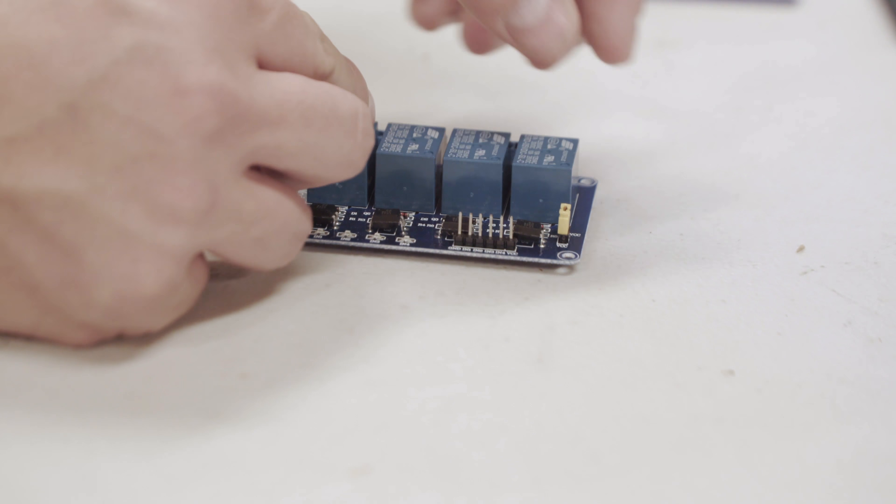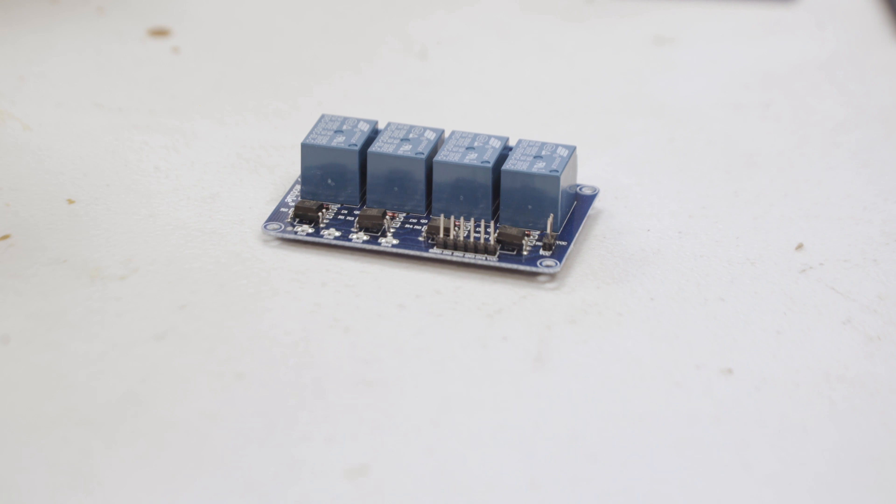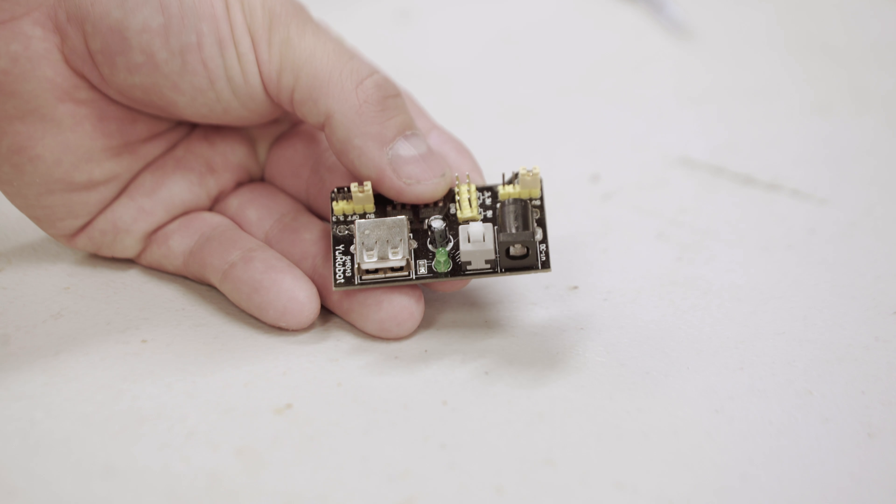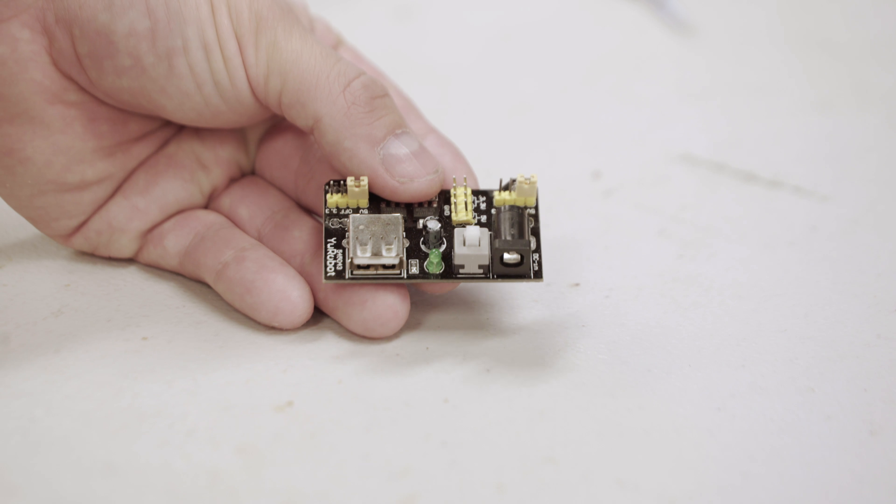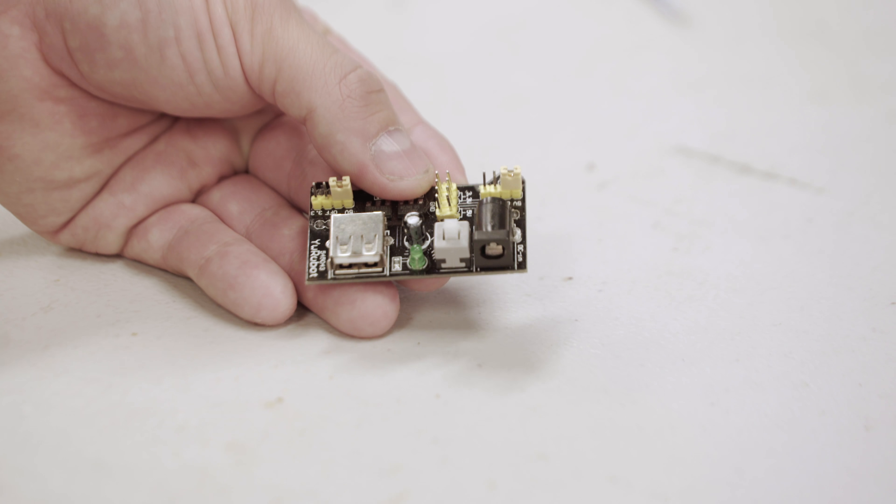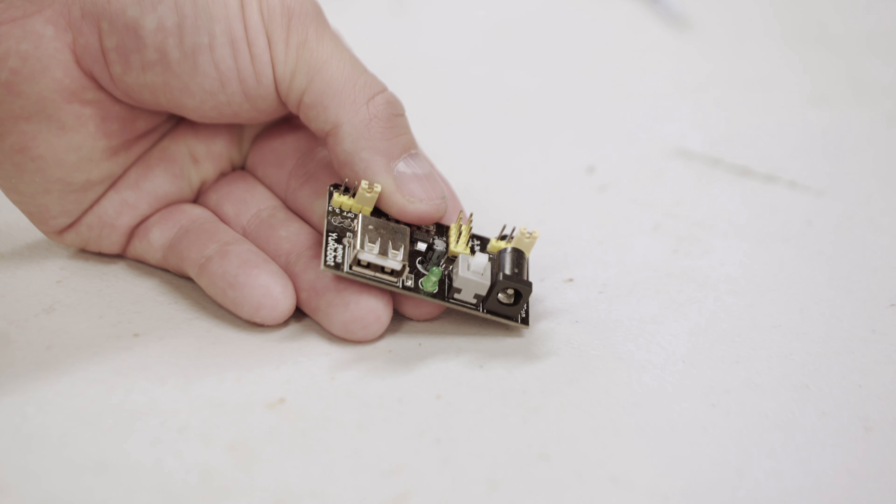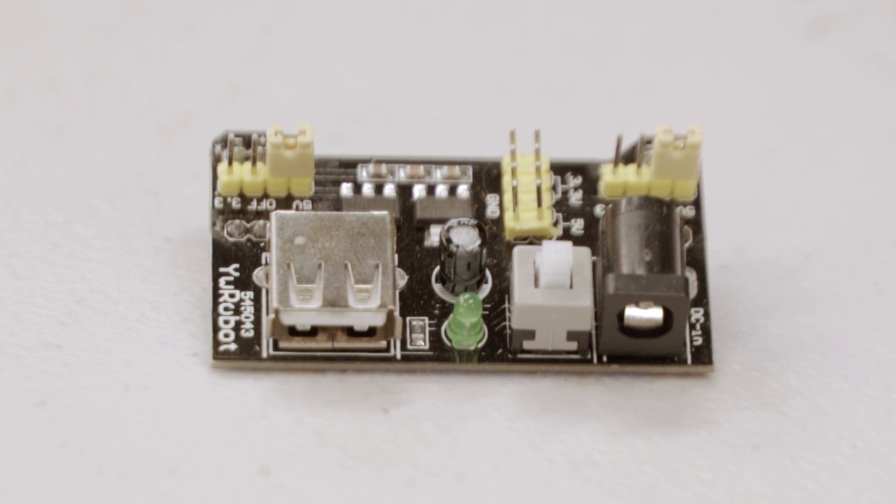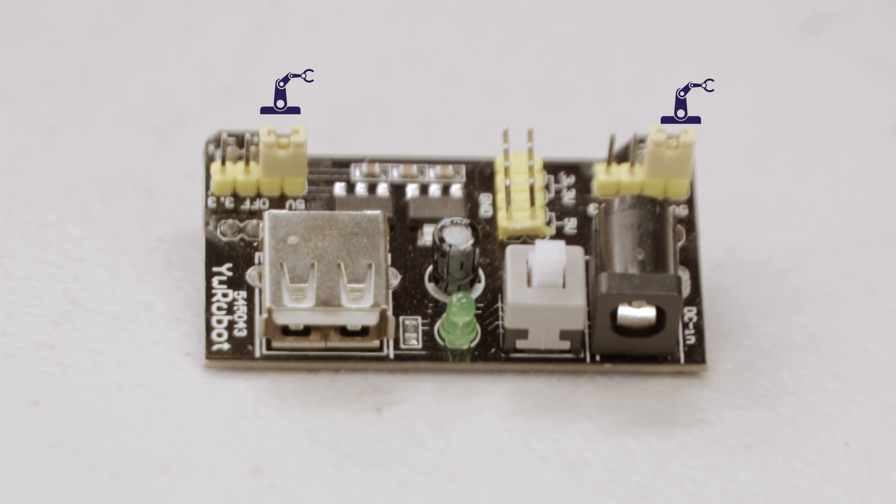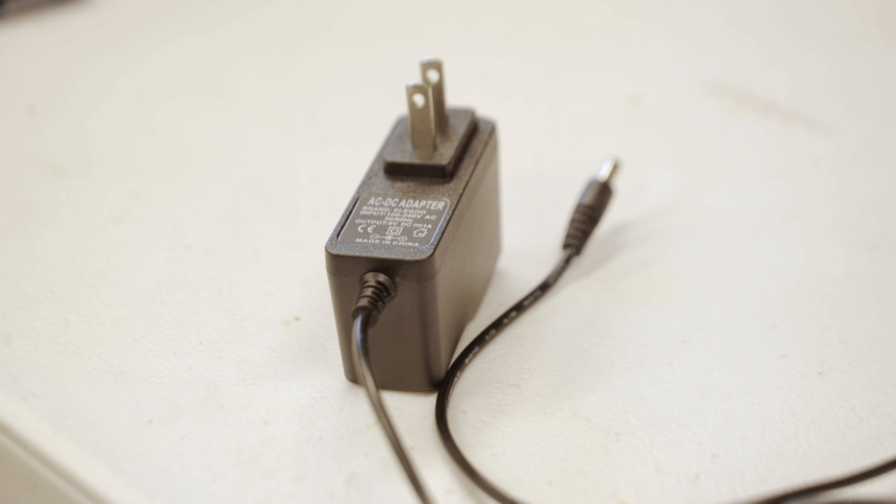To use the board's opto-isolation, first we have to remove the jumper between JD-VCC and VCC. Next, we need a separate 5-volt power supply to drive the relays that's separate from our Arduino, since our goal is electrical isolation. The YW-Robot 5-volt power supply for breadboards will provide us a steady 5 volts for the relays. Make sure that the jumper on the YW-Robot is connected to 5 volts on either side.